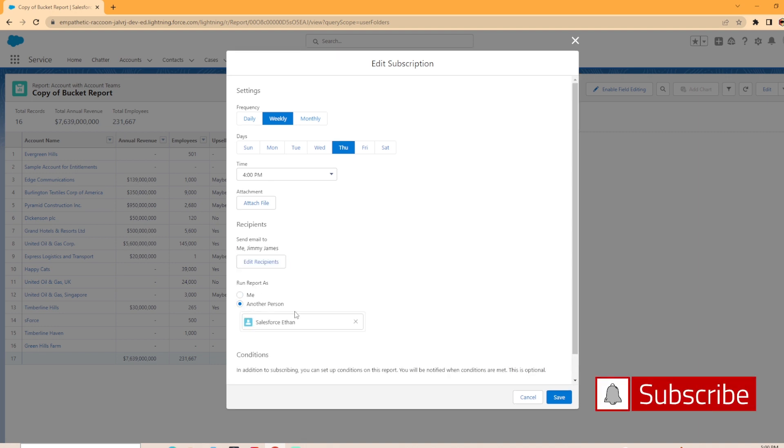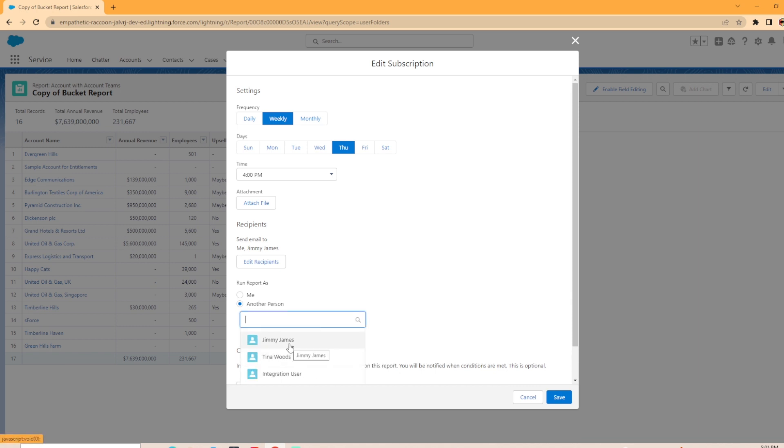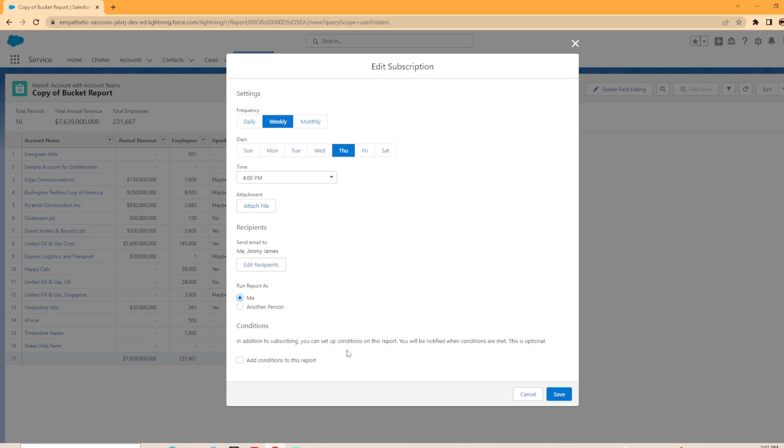You can't run it for somebody that doesn't have access to this report folder, but maybe there's someone that does that has higher access or more access to more records than you do, or you're setting up a user that's maybe in a top role that's sending out to subordinates. You could set that up this way. And maybe I wanted to change it to Jimmy in this case, but I'm going to leave it as me.